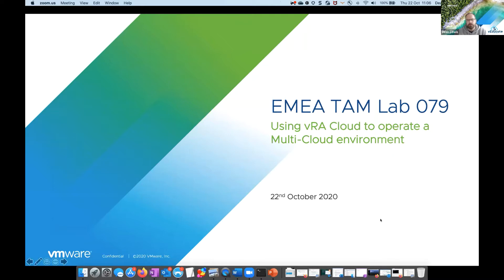Anyone that's seen vRealize Automation in the past knows it works hand in hand very well with deploying workloads to vSphere environments. But we also operate in the multi-cloud, which means we can use public cloud environments such as AWS and Azure, which is what you're going to see in our lab today. This session will run at roughly level 100 up to level 200, if you're familiar with the terminology from VMworld.